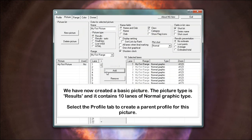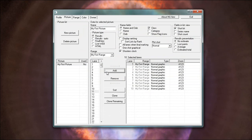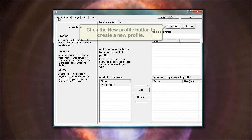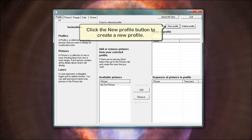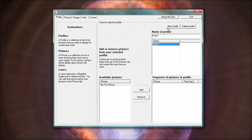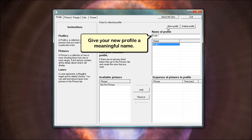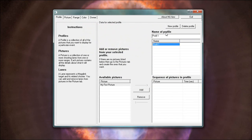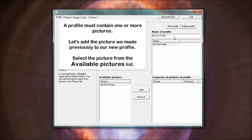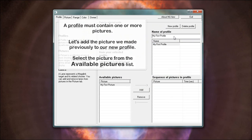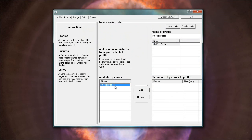Select the profile tab to create a parent profile for this picture. Click the new profile button to create a new profile. Give your new profile a meaningful name. A profile must contain one or more pictures. Let's add the picture we made previously to our new profile. Select the picture from the available pictures list. Click the add button.